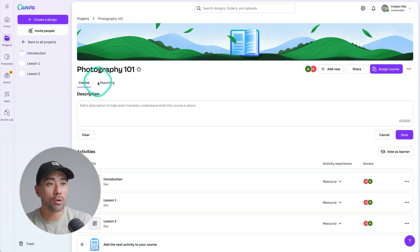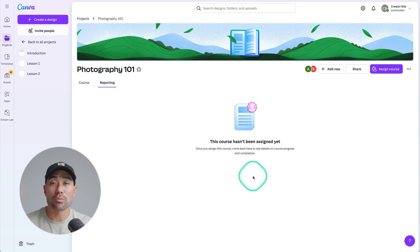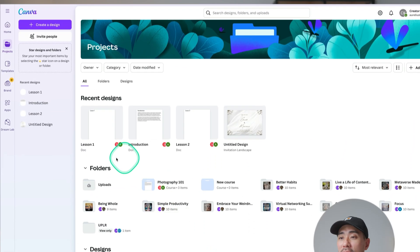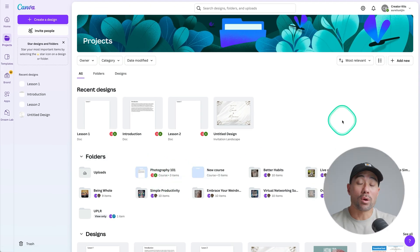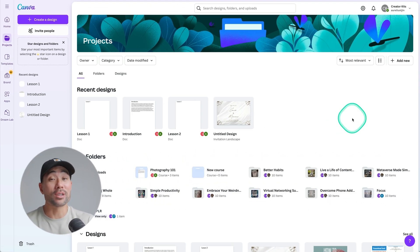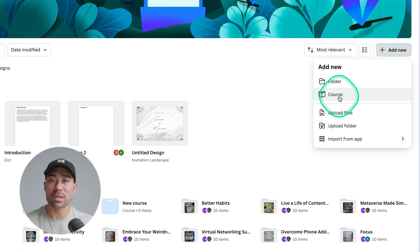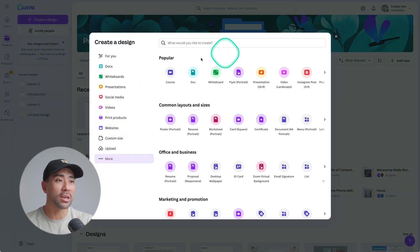Once you have students taking your course, you can head to reporting where you can see their status and progress depending on where they're at in the course. In order to retrieve your online course to go back and edit any lessons or your course settings, you can head to 'Projects' and then you'll see folders — open that up and you'll see your course. One thing I also just stumbled upon: you can create a new course by going to 'Projects,' then 'Add New,' then 'Course' — much easier than going through 'Create a Design' then 'More' then 'Popular.'